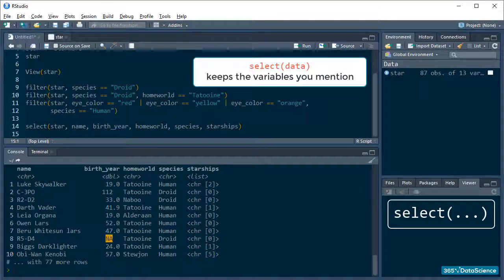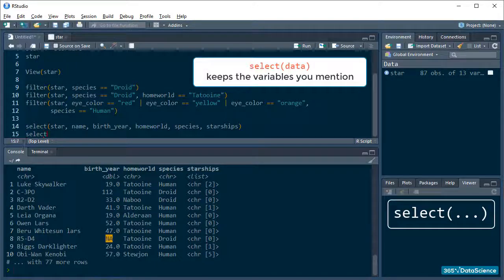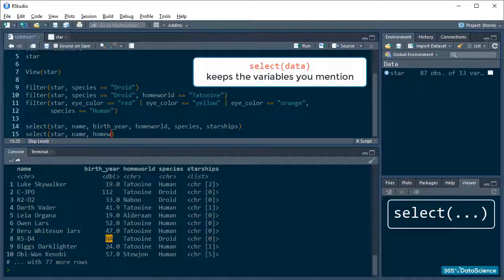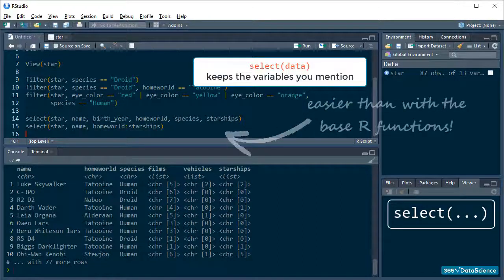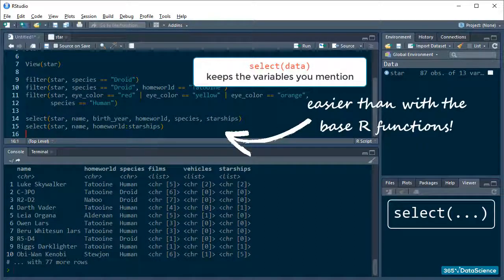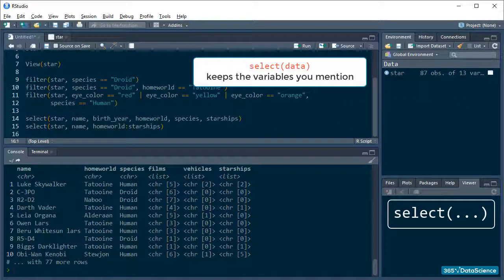If I want to select a column and then everything between two other columns, I can do this. Isn't this already a lot easier to do than with the base R functions we learned earlier? It is, but check this out too.